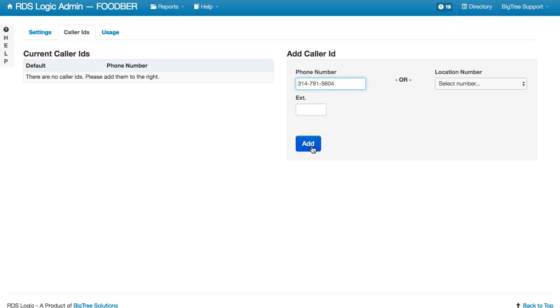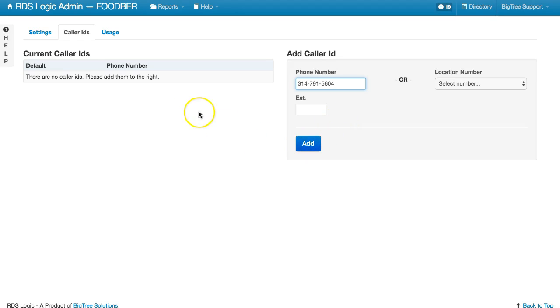When we click Add, we're going to get a phone call to that number. We'll also be given a six-digit code that we'll enter on that phone number. I'll go ahead and process this call now.